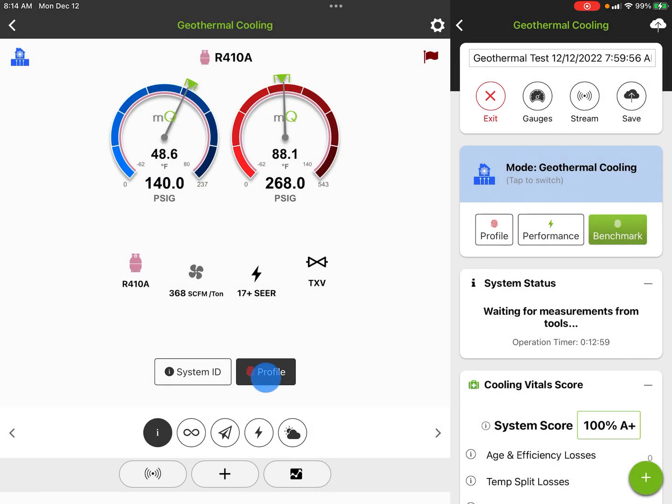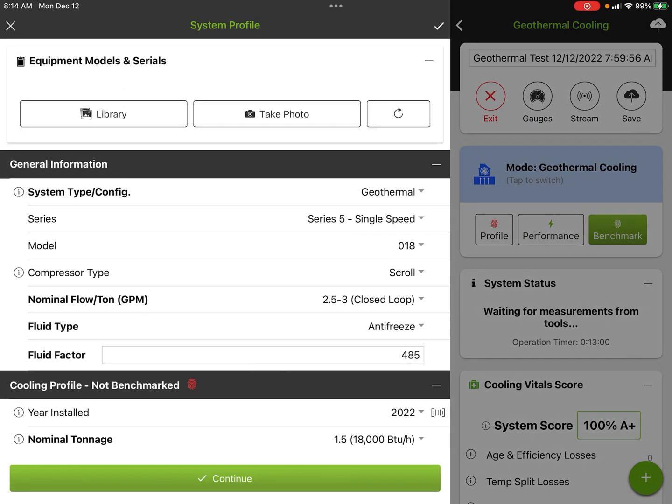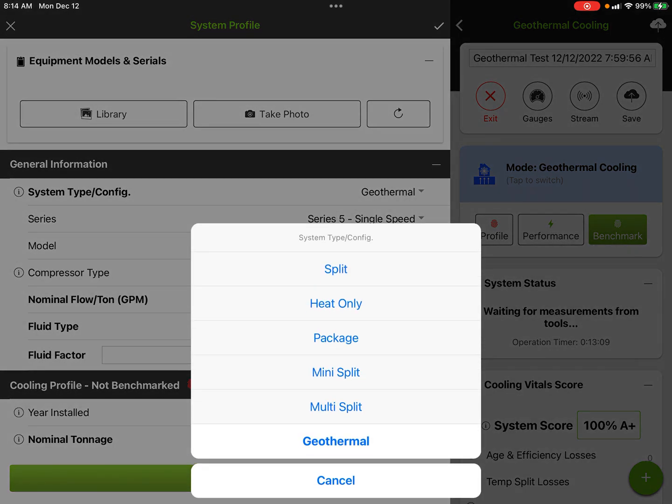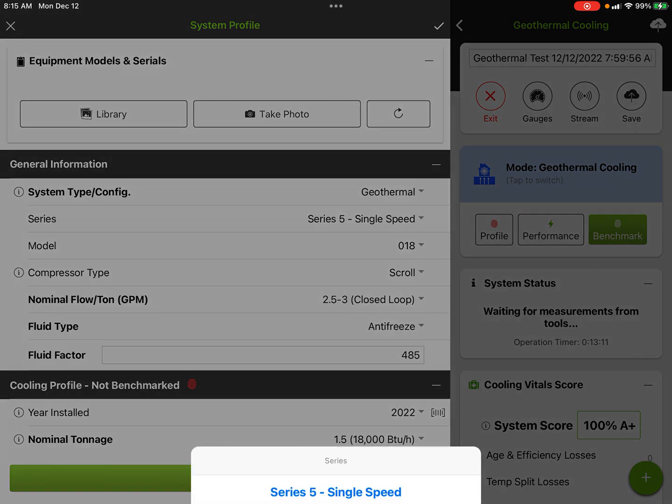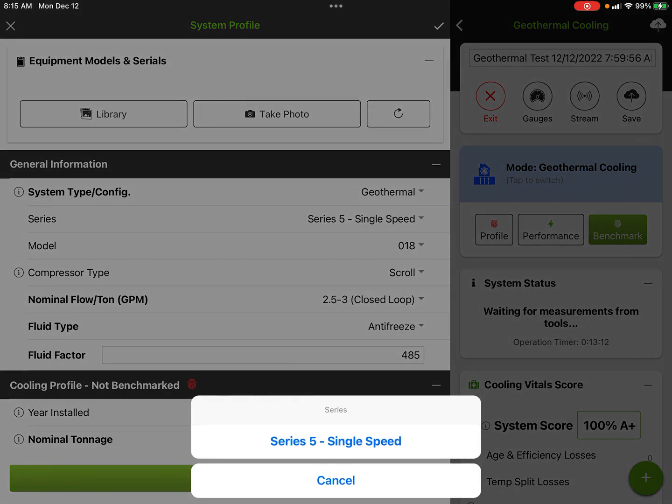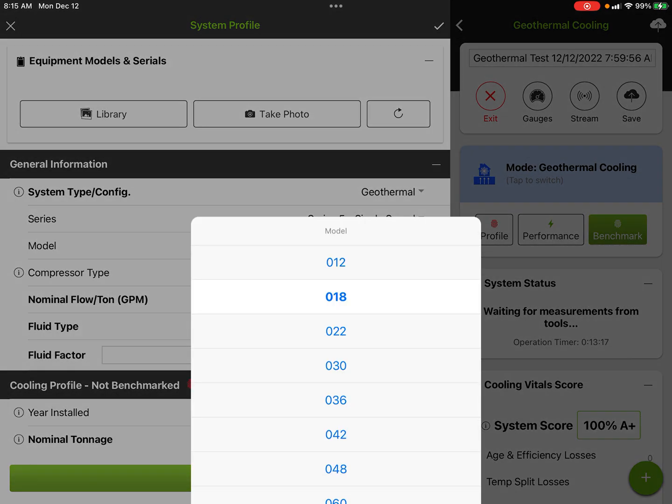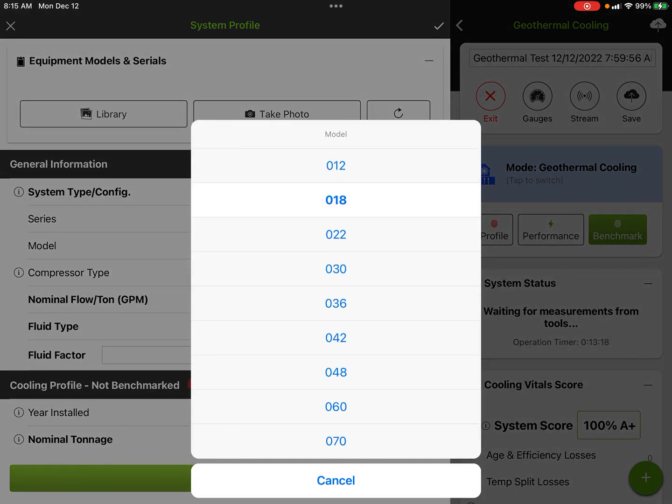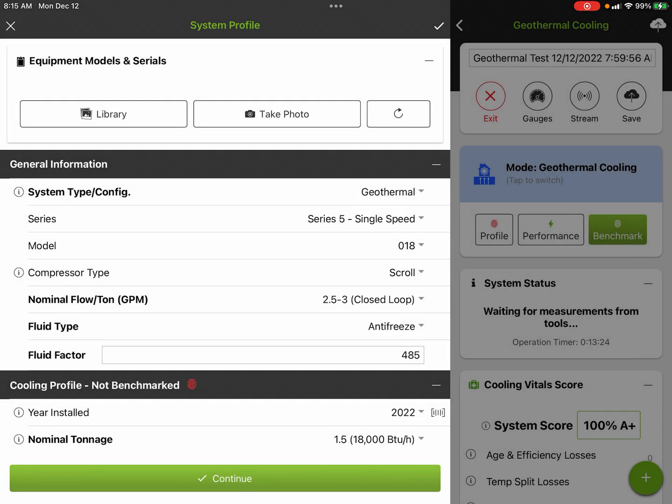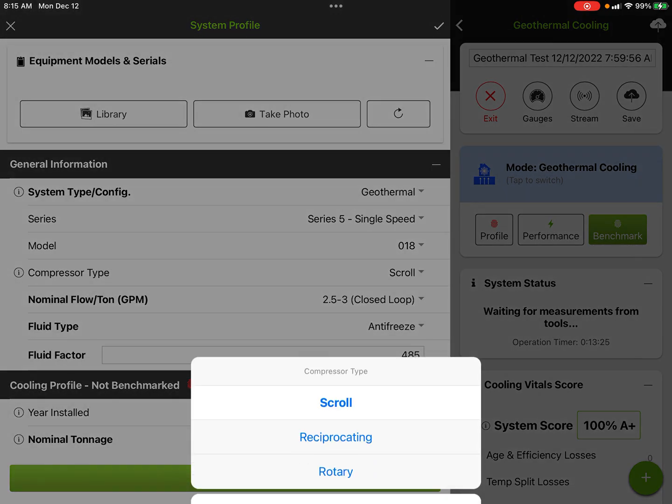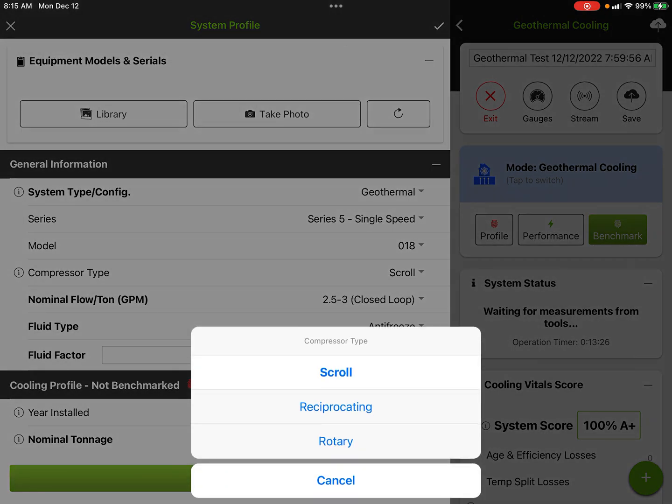The next step is really important. This is a profile. The profile tells us a lot of information about the system. Another spot you can take equipment model and serial photos if you want to. In this case, we have it set up for geothermal, set up for a Series 5, which is the one we've fiddled around with right now. We have the model number as 018, so a ton and a half.